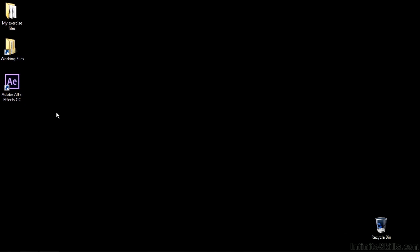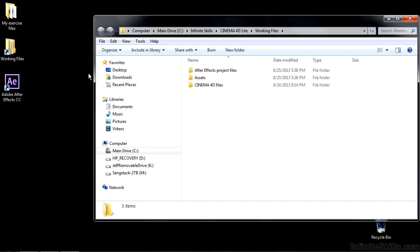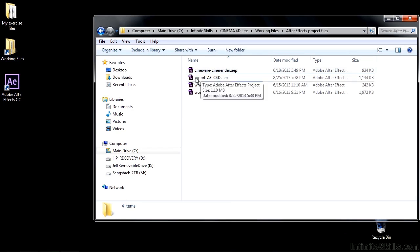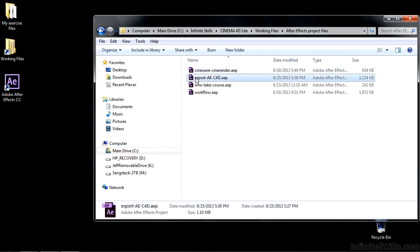To see how that works, I want you to open up an After Effects project. So go to Working Files, go to After Effects Project Files, and open up Export AEC4D.